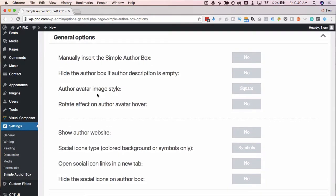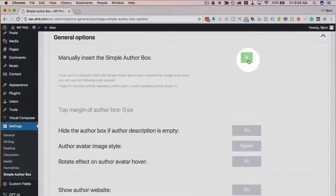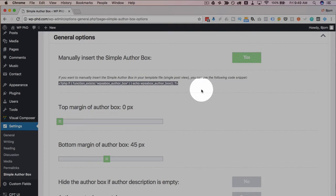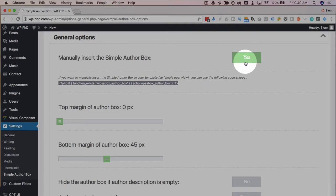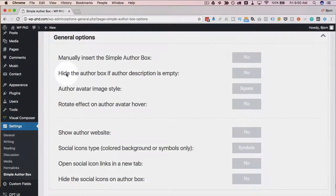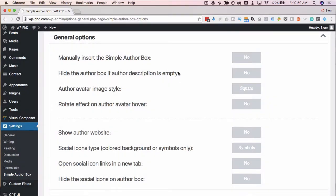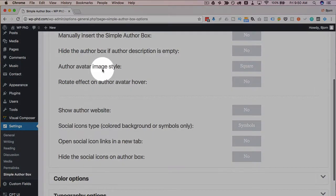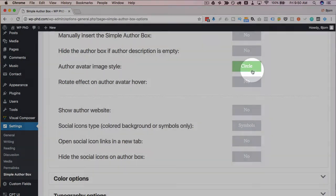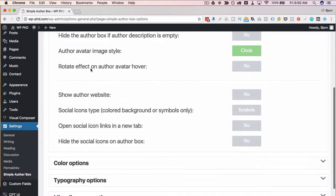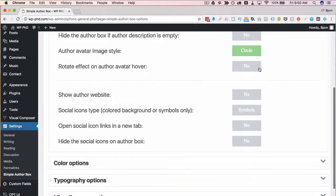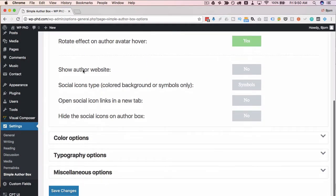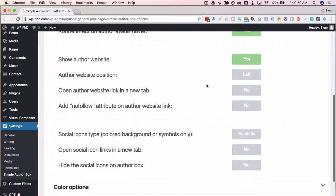Under general, we have a bunch of things that you can customize in the author box. First of all, you can manually insert the author box by putting this code right here into the template files. Or if you choose no, it's just going to be added to every post, and it's going to pull the author's data from the post to create the author box. Some authors, if you have a multi-author blog, may not have descriptions. Using this option here, just set this one to yes. That will hide the author box if there's no description. Gravatar image style: square or circle. Those are the two options we have there. I like the circles personally. Rotate effect on author box avatar hover. That sounds like fun. I'm going to choose yes. Are your authors allowed to display their website in the author box? Yes or no. I'm going to turn on all the options so that when we create the demo author box, we can see what all those options would look like.